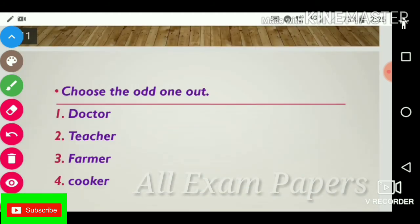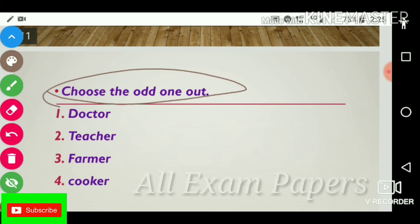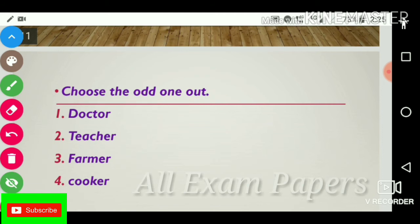Next question: Choose the odd one out. Options: doctor, teacher, farmer, cooker. The answer is farmer.